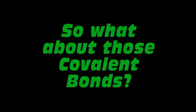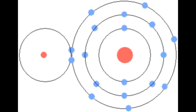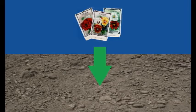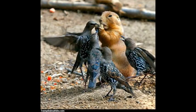So what about those covalent bonds? It's not about loss or gain of electrons. Valence electrons, they are shared with the outer shells of the non-metal central bond. It's when non-metals join to make covalent bonds with shared electrons.